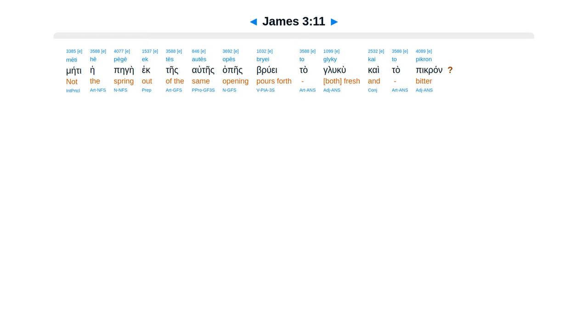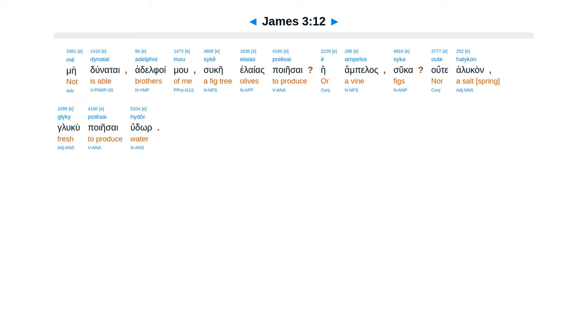Meti he pegei, ek tes autes apes, bruei ta gloku kaita pikran. Medunatai adelfoimu, suke elaias poiesai, e ampelas suka, ute halukan gloku poiesai hudor.